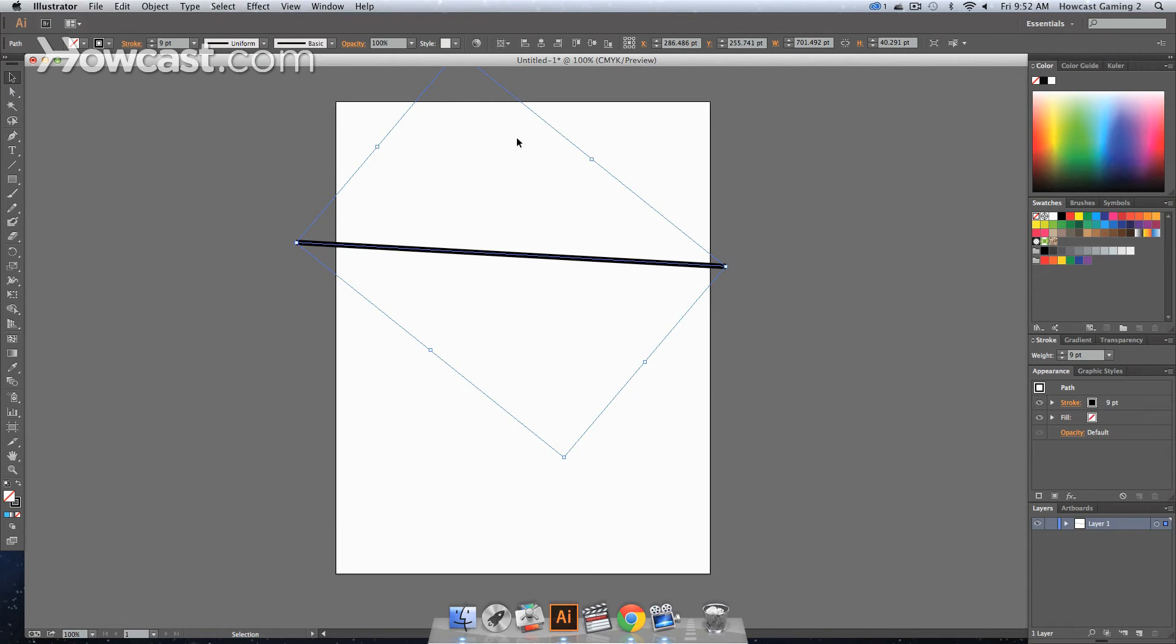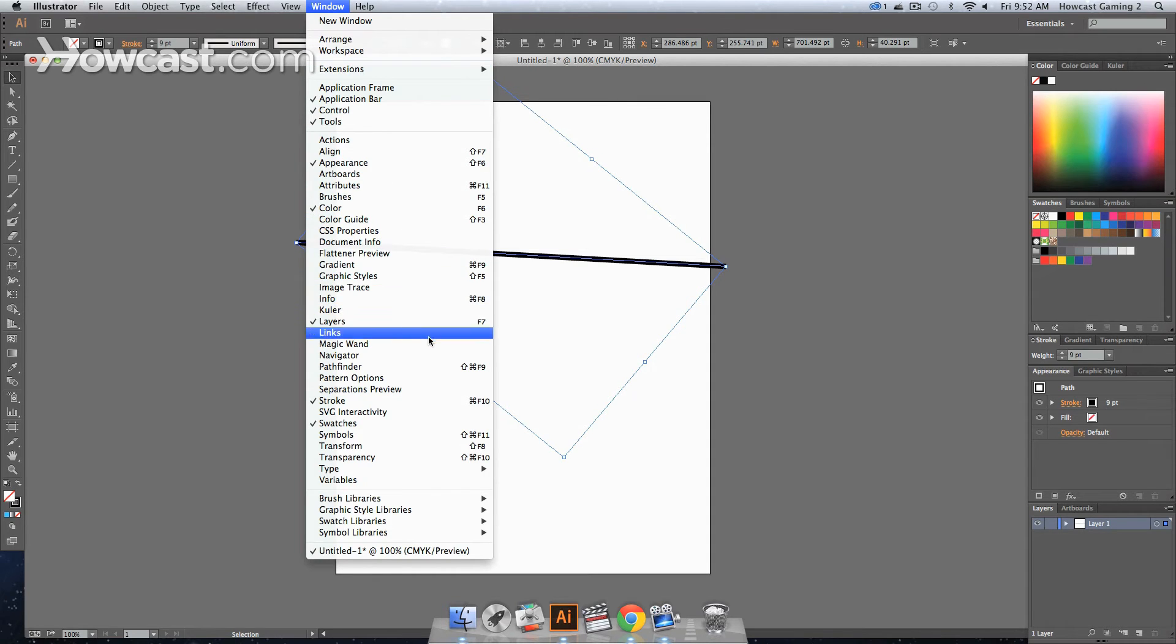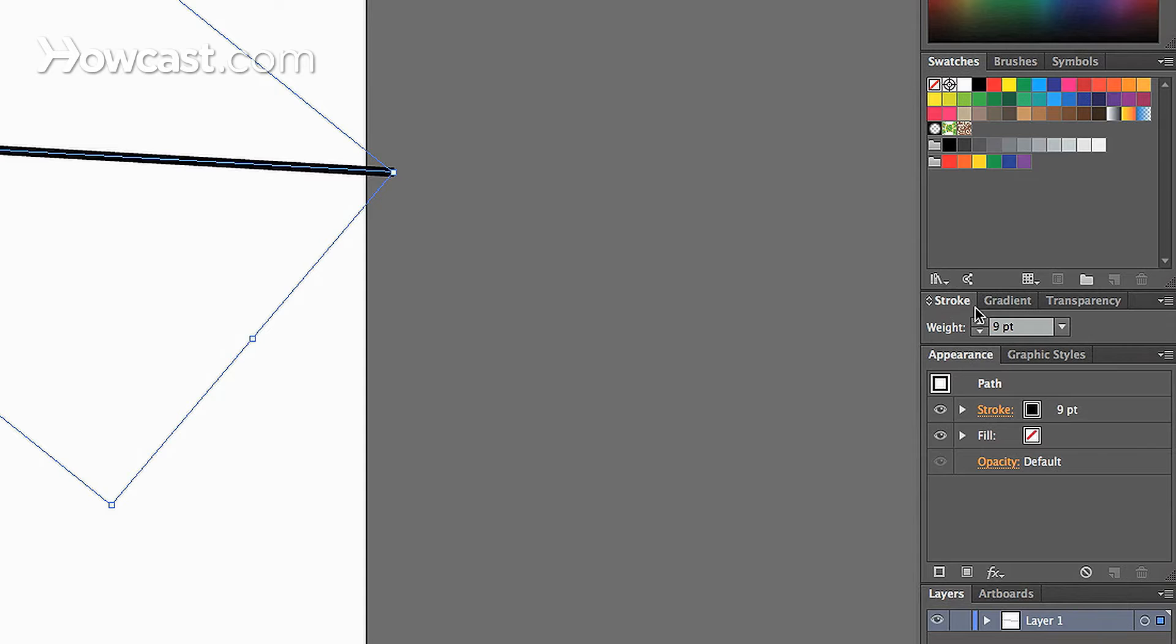Now if this panel isn't present, we would click in our windows menu, and we would scroll all the way down to stroke. And then it would come up on our right window panel. Over here on the right, you'll notice that it has an option that says weight.